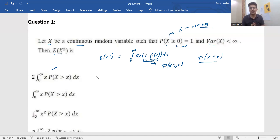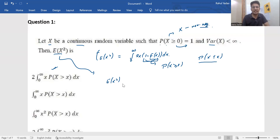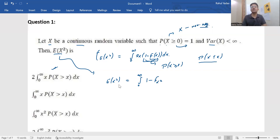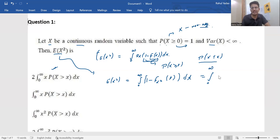If someone cannot remember this remark, we can go for the general format. Write E[X²], and use the CDF of a function. That is: integration from 0 to infinity of (1 − F_{X²}(t)) dt, where F_{X²}(t) is the CDF of X². This can be rewritten as integration from 0 to infinity of P(X² > t) dt.